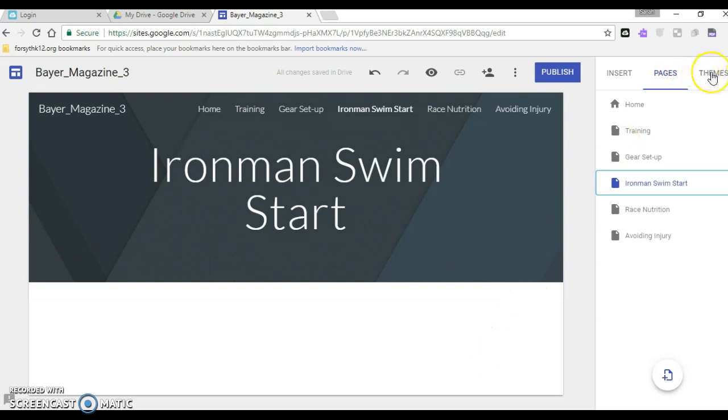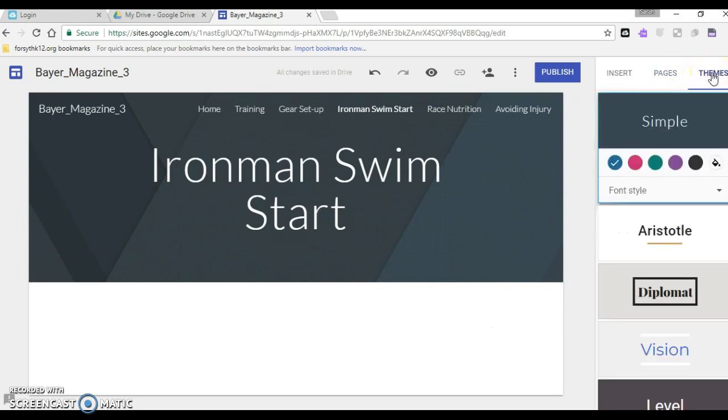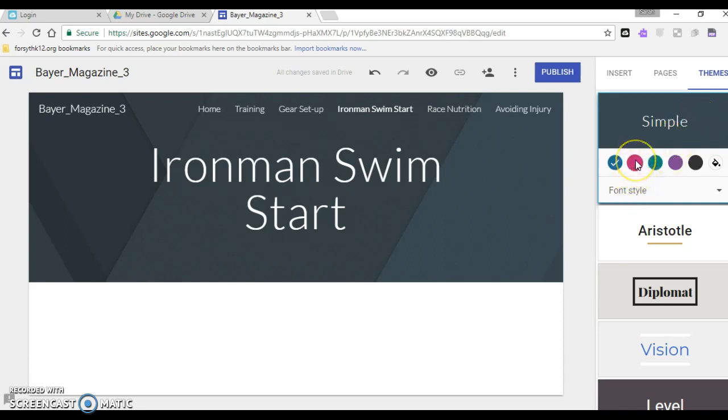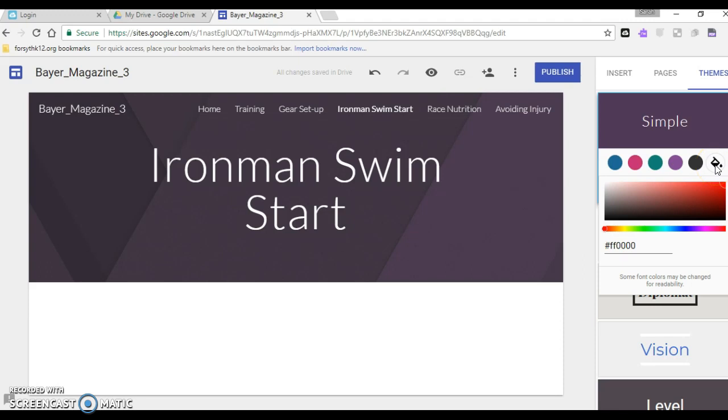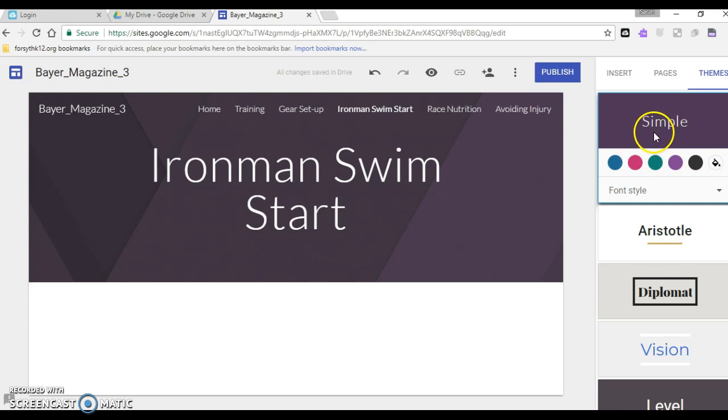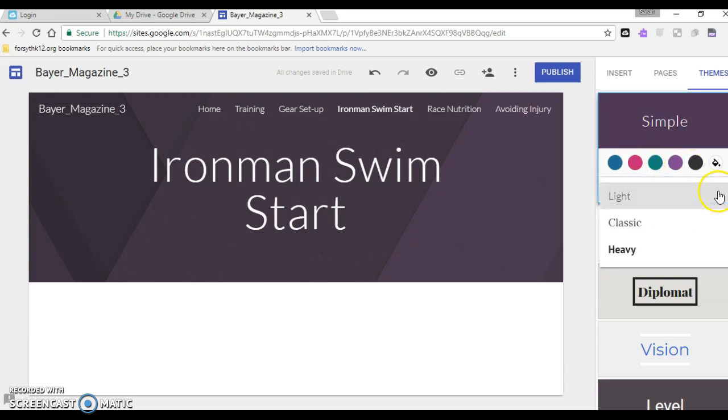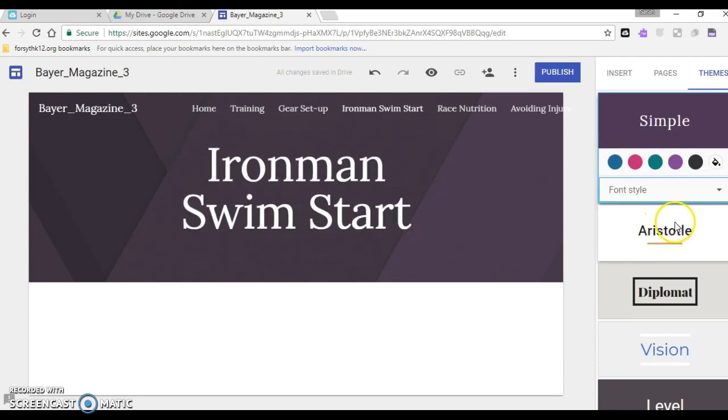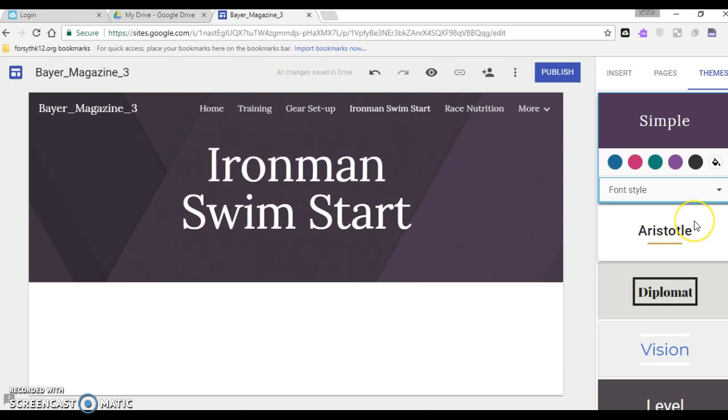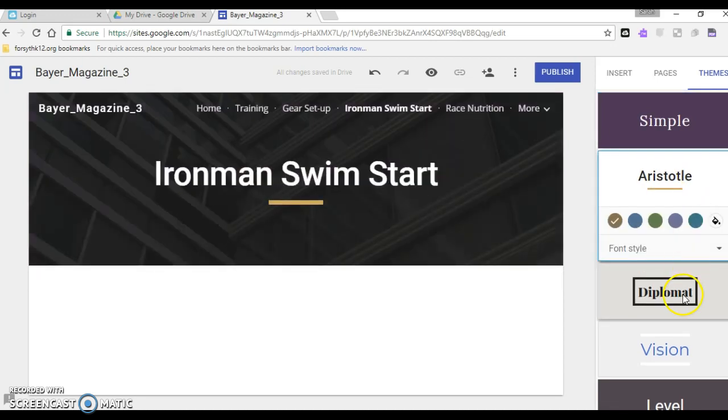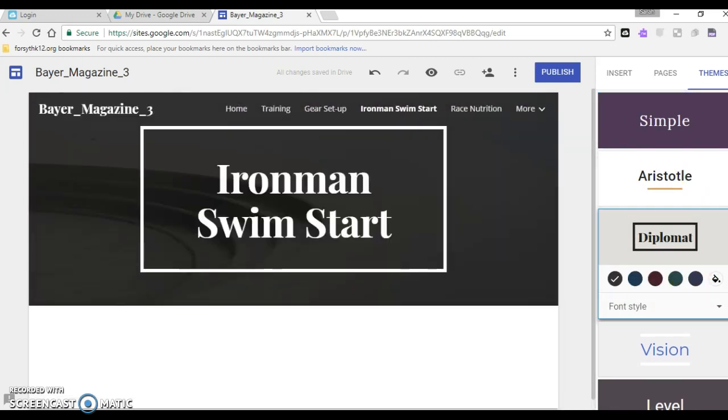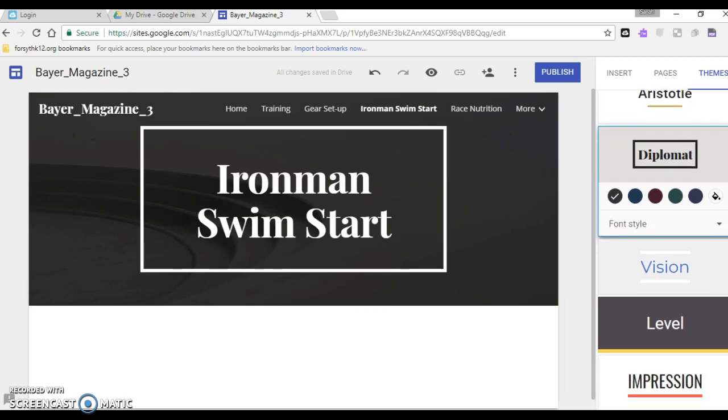You're going to go over here if you click on themes then you'll see right now it's got simple as the one that's selected. You can change the color if you like what that looks like but you want to just change the color you can do that so you have those options here and you can pick custom colors as well. Also I can change the font style so I can change up how that looks a little bit or you can scroll down and you can pick these different ones.